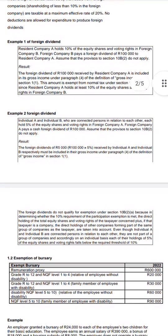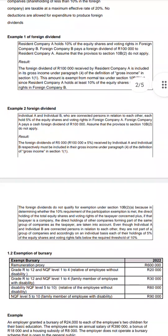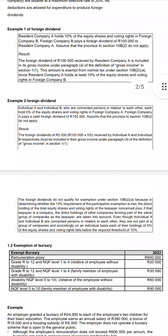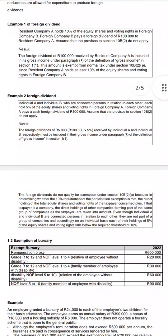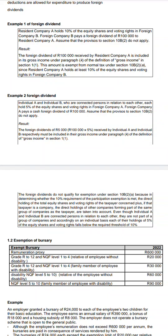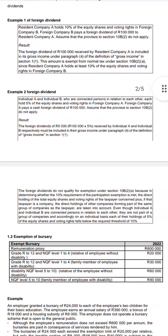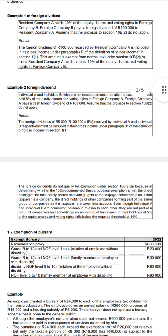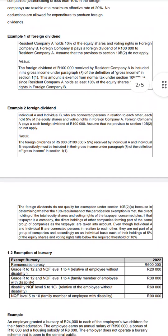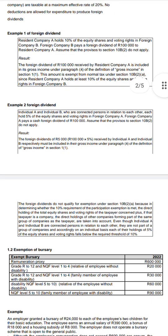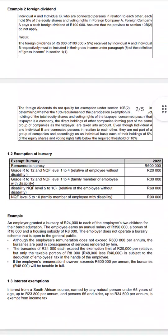The foreign dividends do not qualify for exemption under section 12B. In determining whether the 10 percent participation exemption is met, only the direct holding of the taxpayer is taken into account — plus, if the taxpayer is a company, direct holdings of other companies in the same group. Even though individual A and individual B are connected persons, they are not part of a group of companies, so each holds five percent, which is less than 10 percent and does not qualify for exemption.